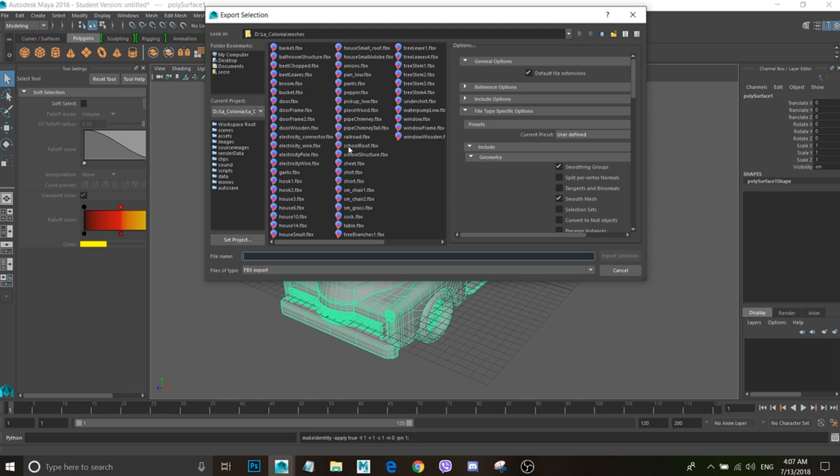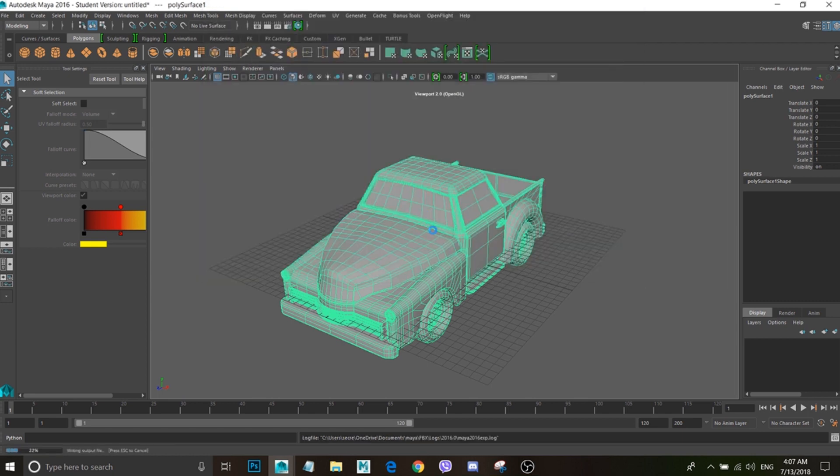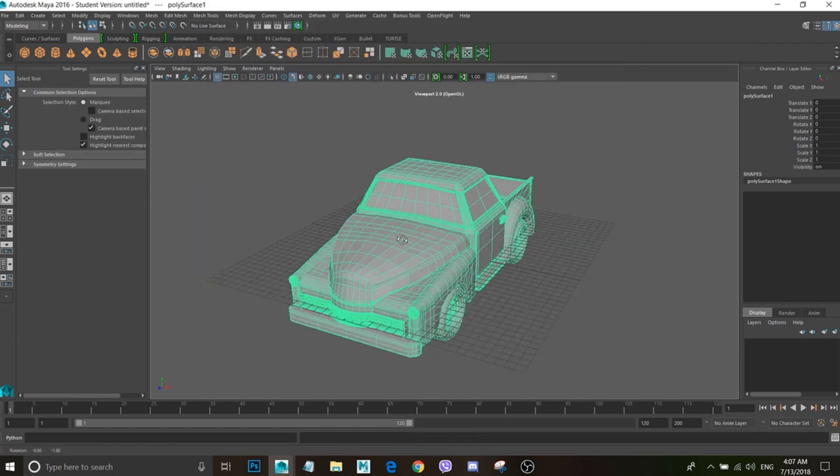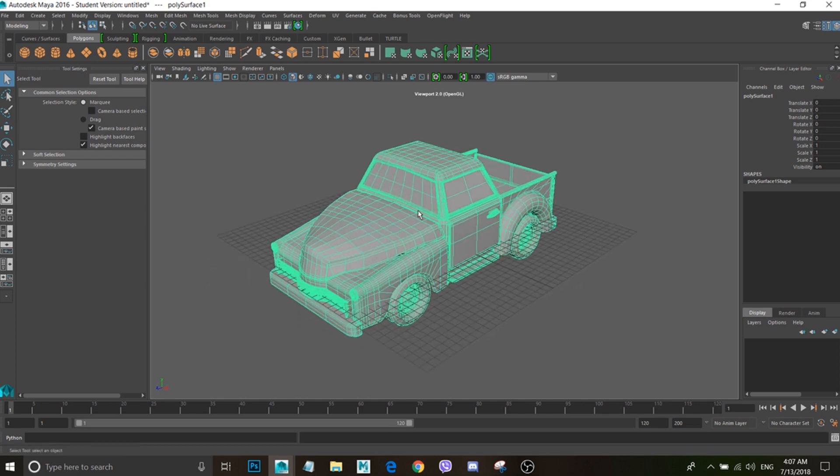Everything is 0, 0, 1, 1, 1. Edit, Delete by Type, History. And then File, Export Selection. And then I'm just going to go ahead and save it, you know, export it as pickup_low.